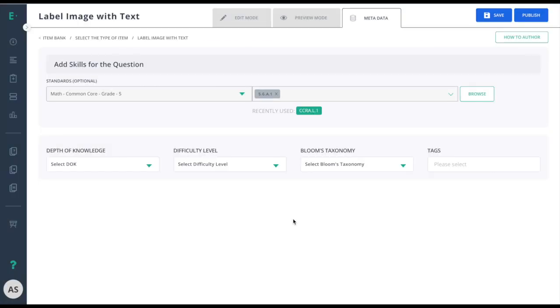I'll finish up by clicking the publish button and this will make it available for assessment use.